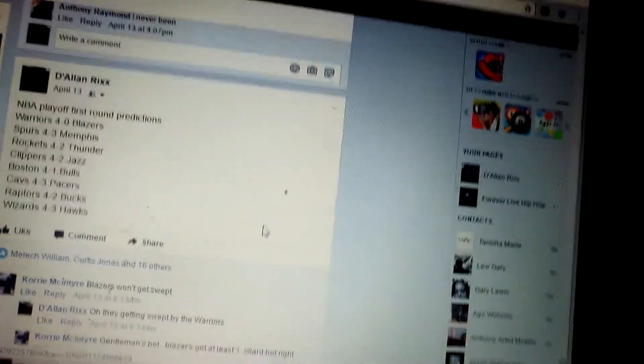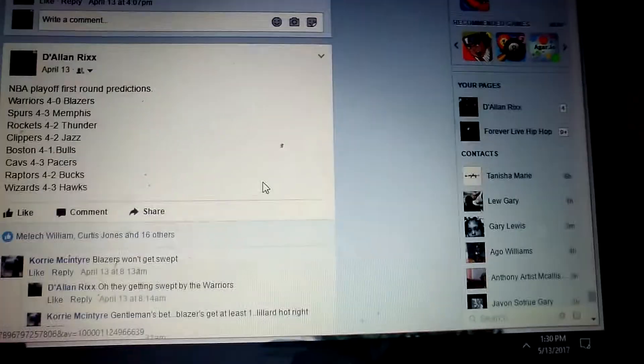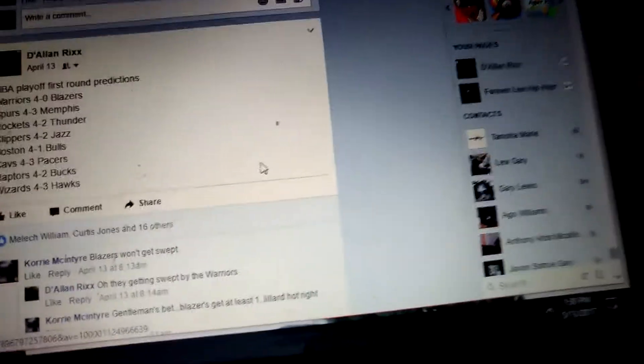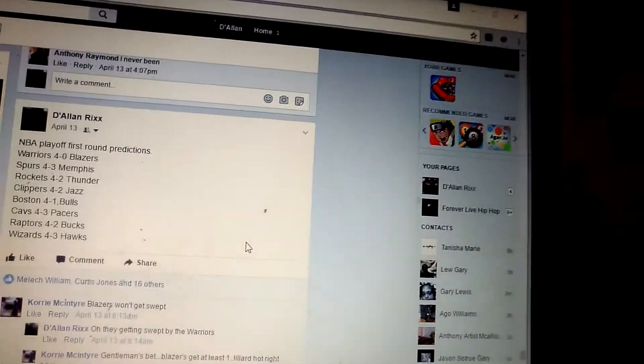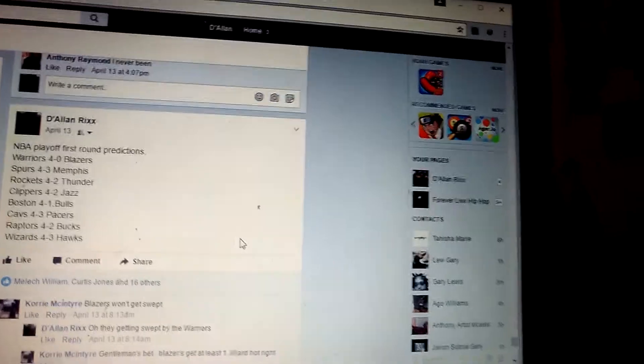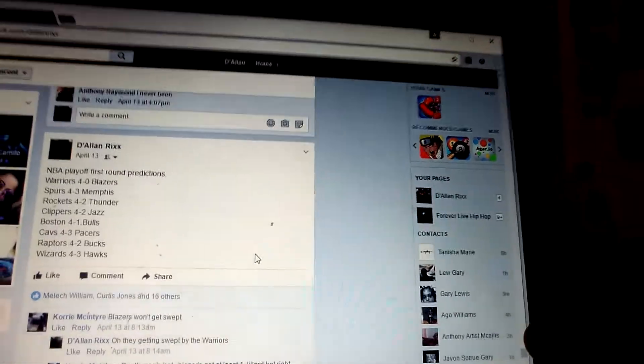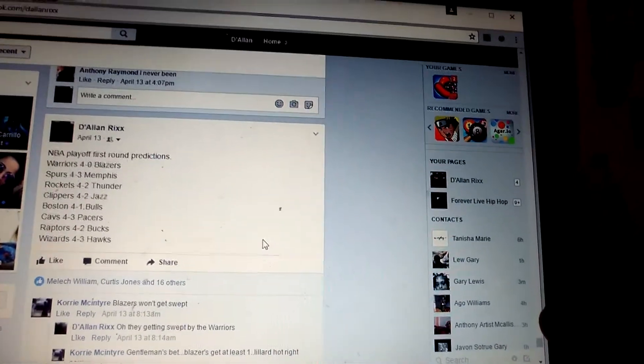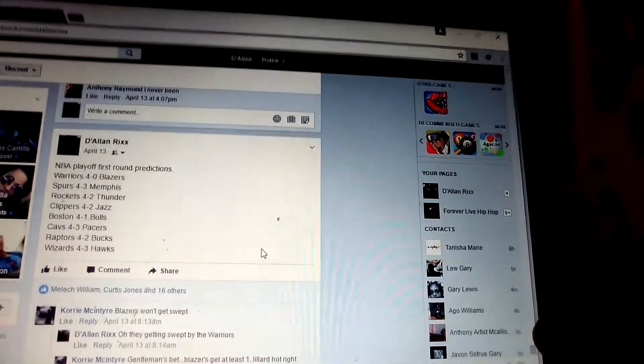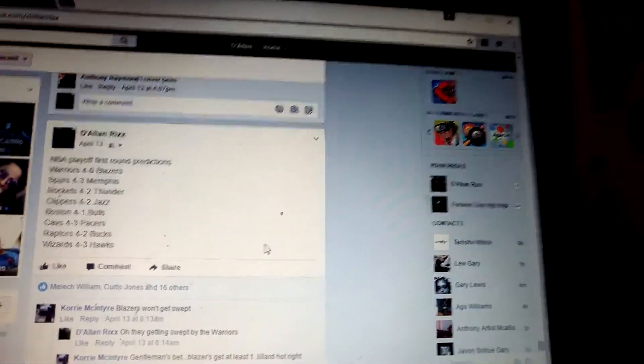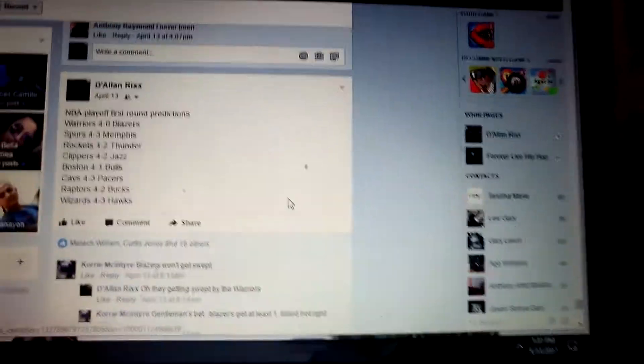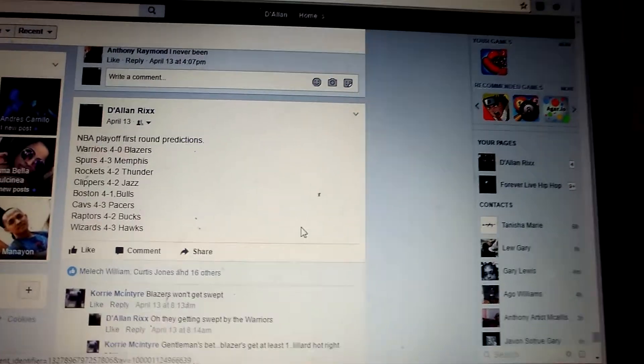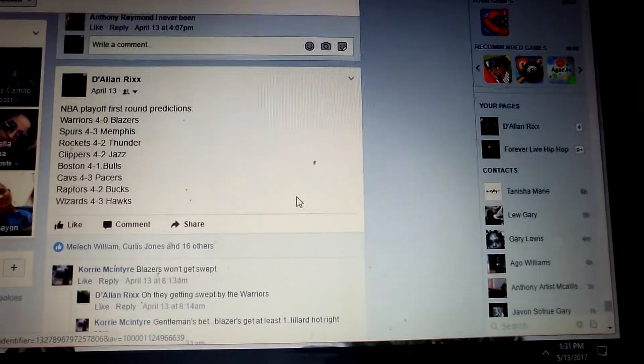What's going on everybody? The Island Ricks coming to you live with another video. We're going to talk about the Houston Rockets and what they need to do to pretty much fix the situation and how they can get deeper into the playoffs. It's really pretty much common sense. I'm going to do these predictions for the next round.